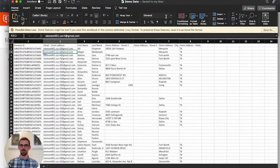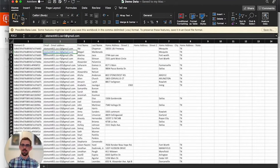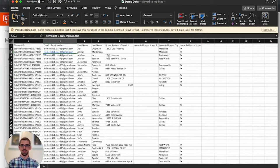So I have a file here that's got element ID, email address, first name, last name, and home address.